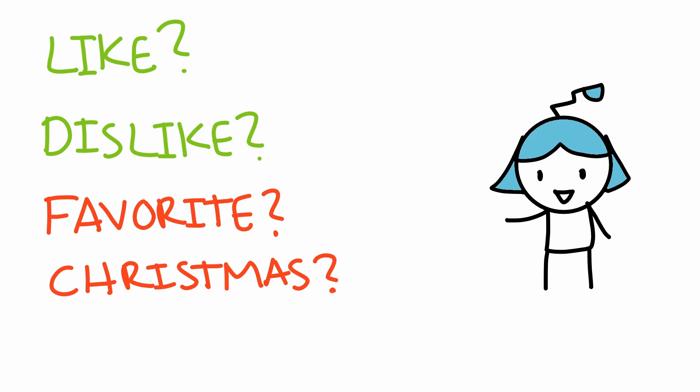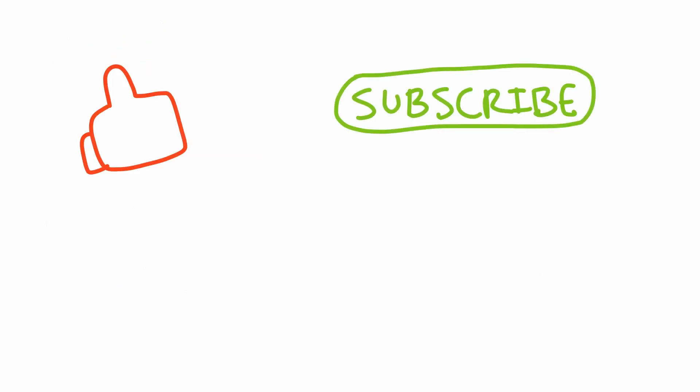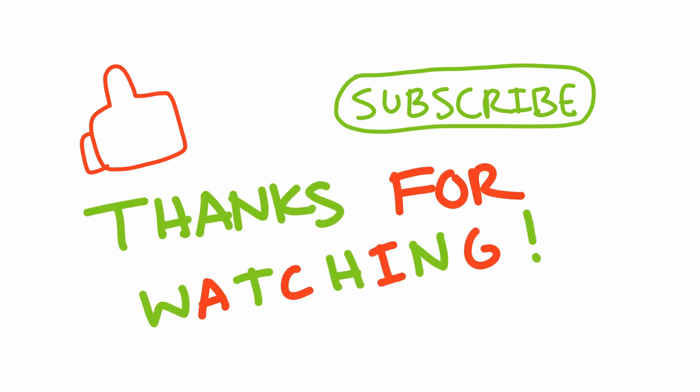If you guys enjoyed this video, please give it a like to let me know. Please do subscribe if you haven't already. And thanks for watching. Take care!